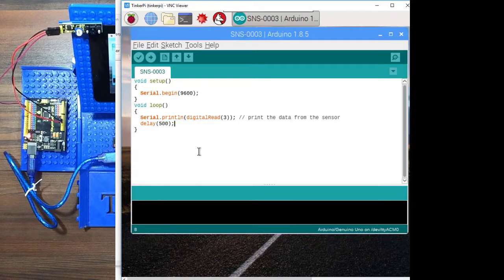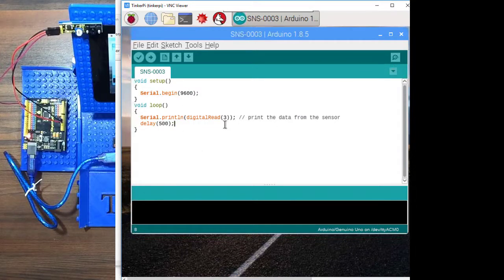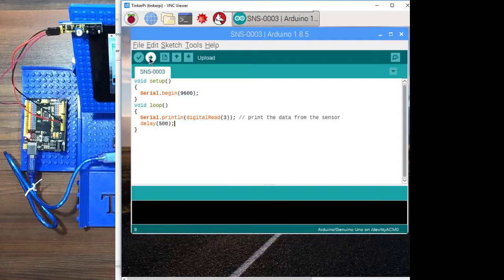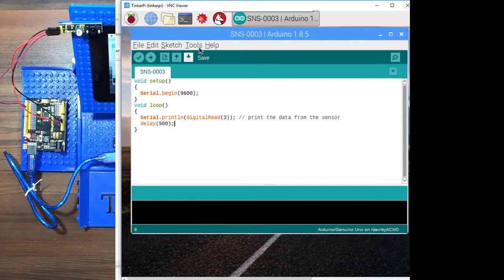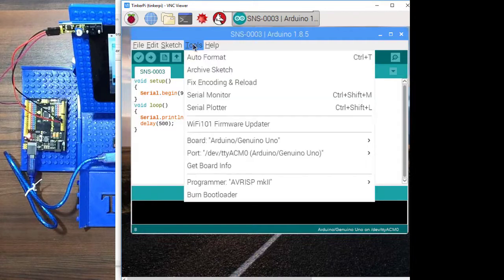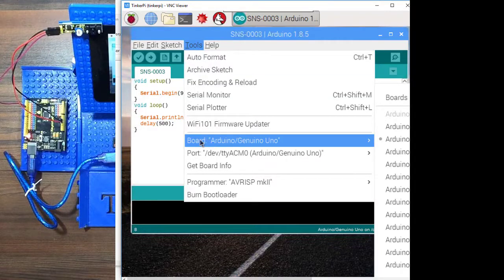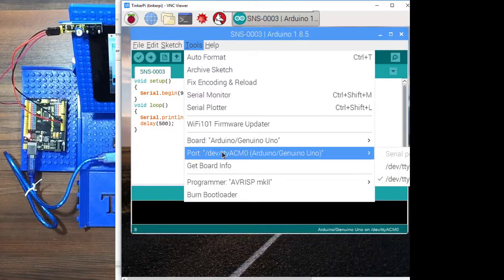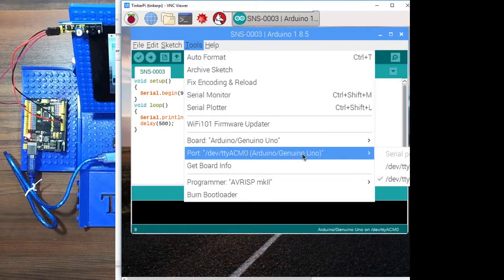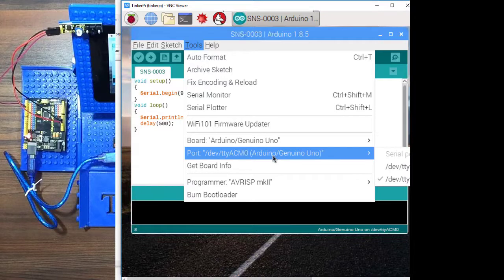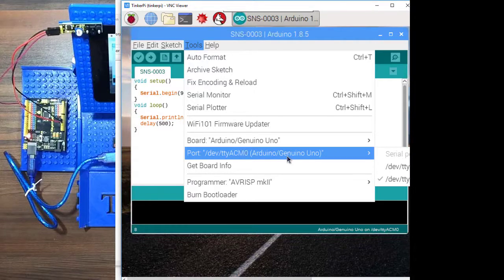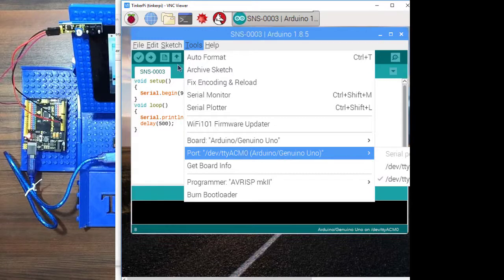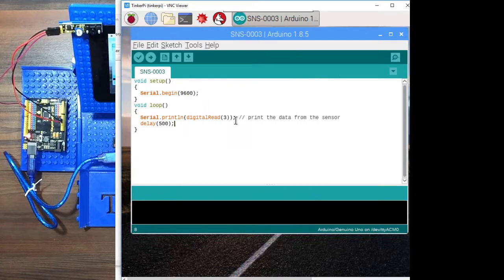So what I need to do here is upload it to my Uno. You're always going to check these two things: that you have the board set to the Uno, which I do, and then your port is set to whatever USB port you have the Uno connected to. That's all correct. So, I'm going to go ahead and upload.